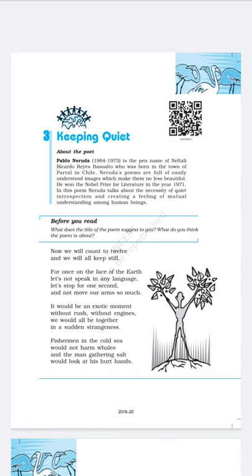The third poetic device is alliteration, which means the repetition of consonant sounds. For example, 'we will' — both words begin with W. So here the poet has used the poetic device alliteration.